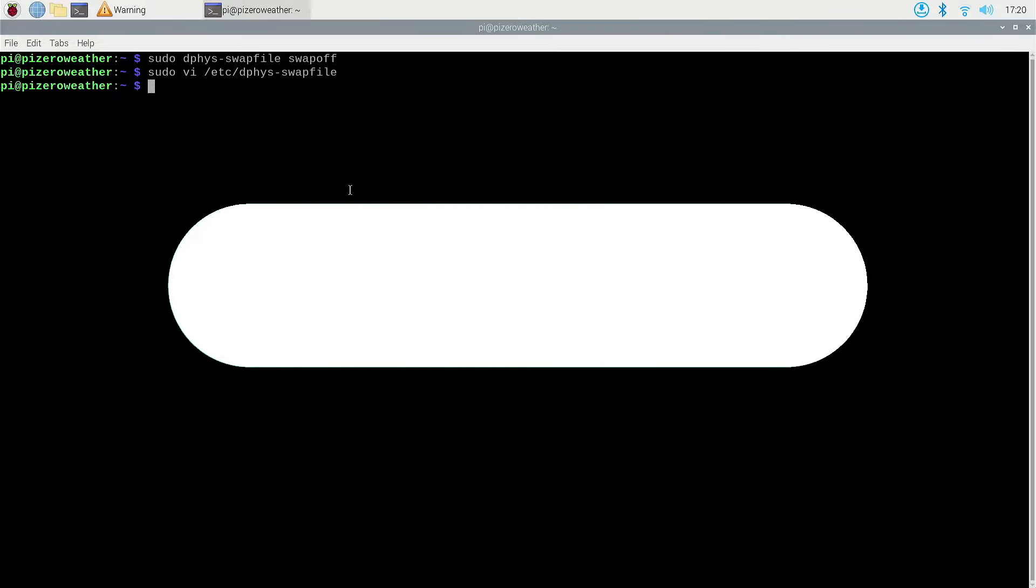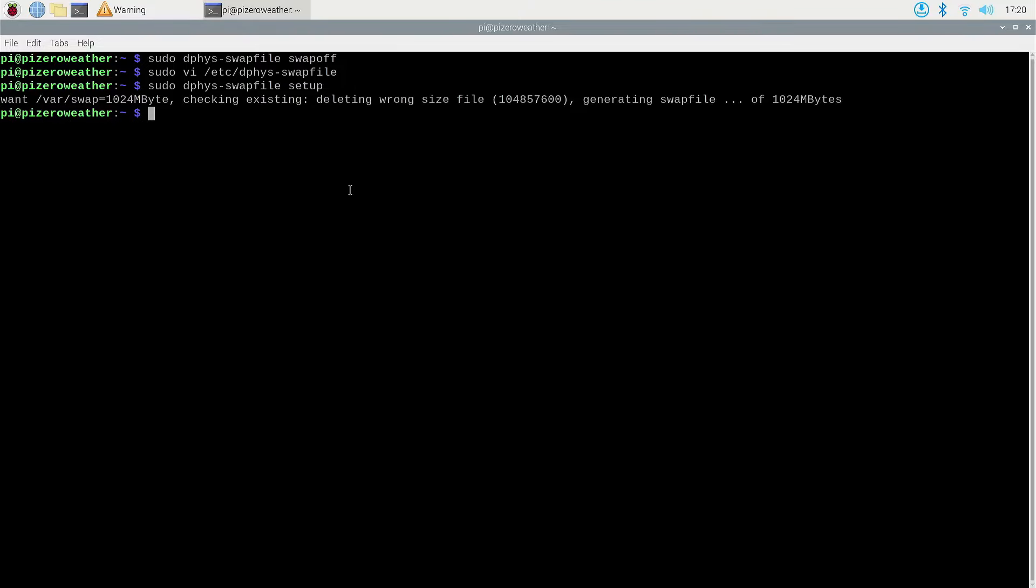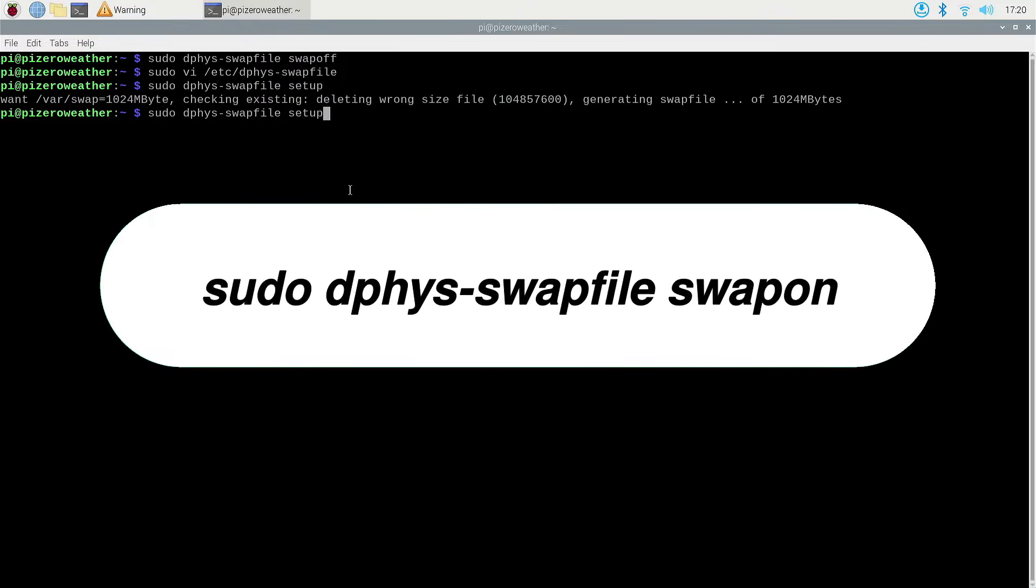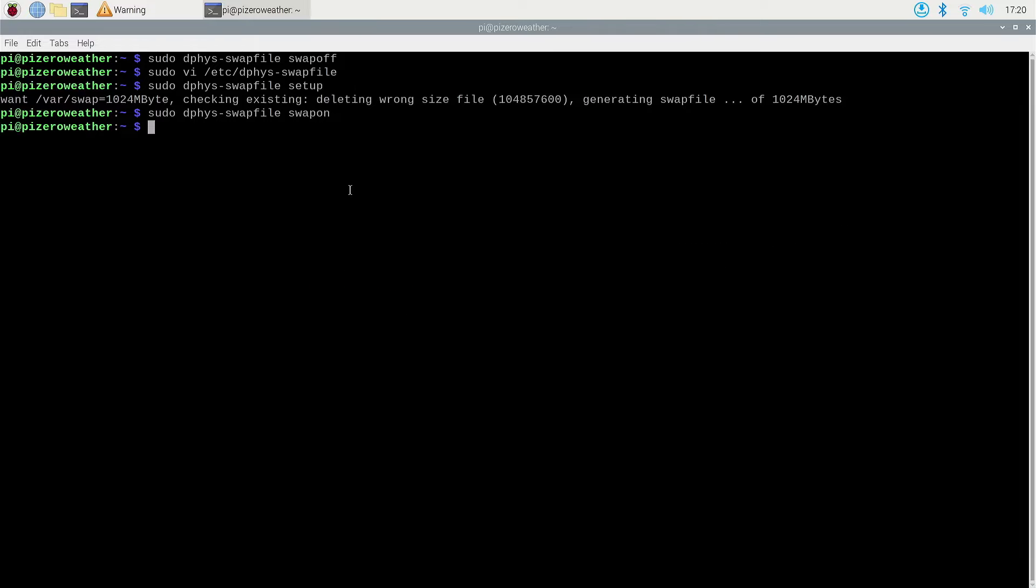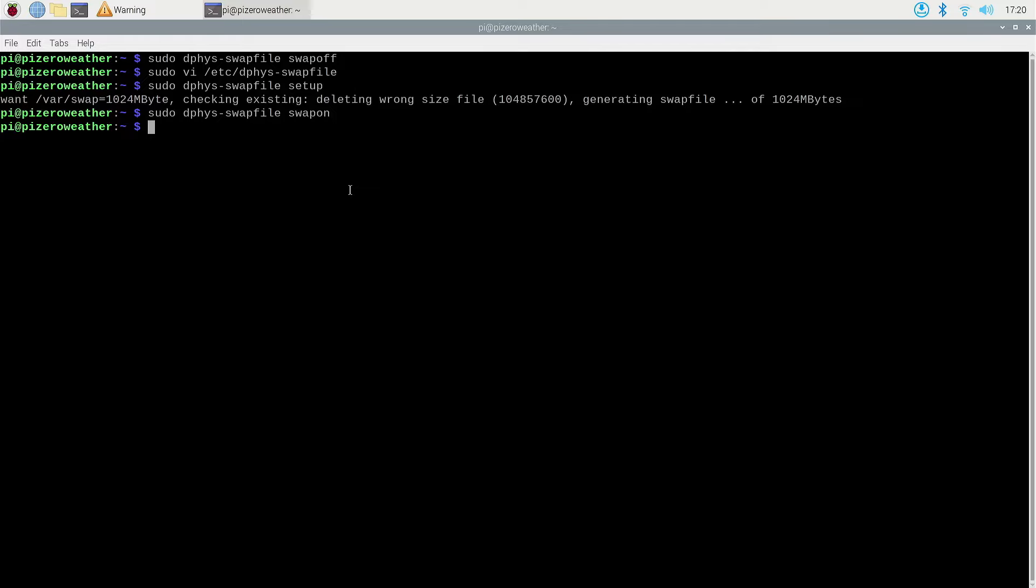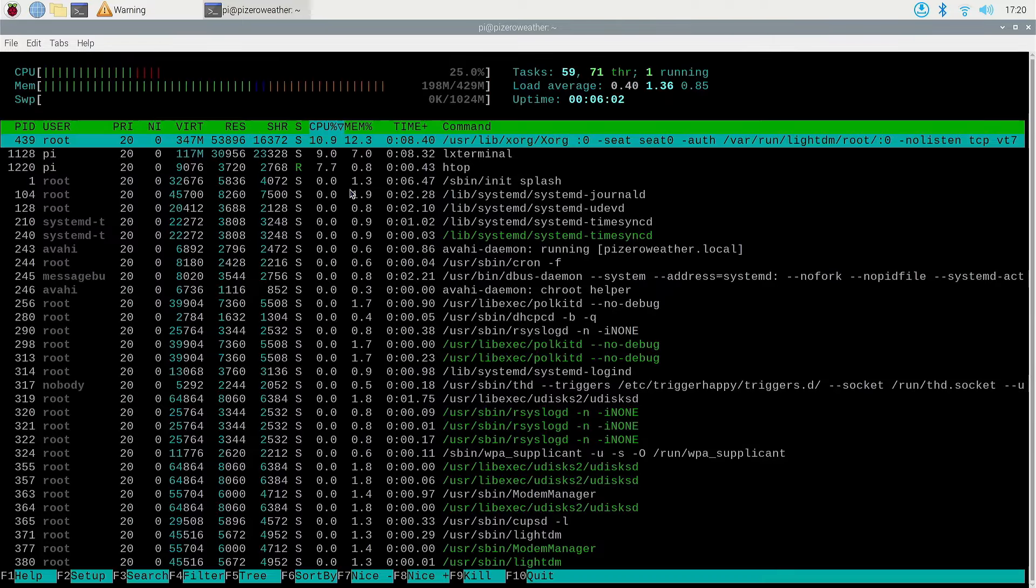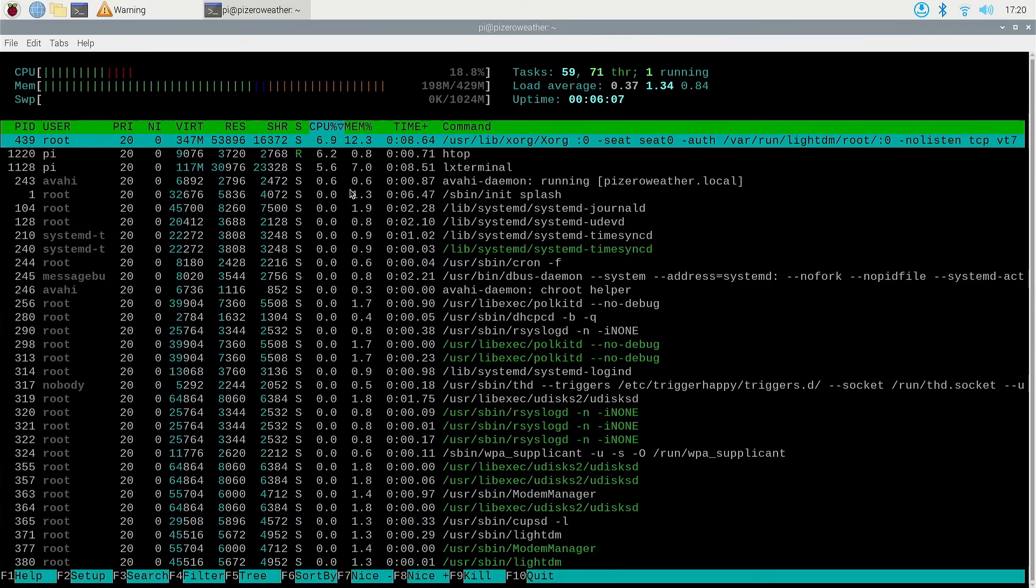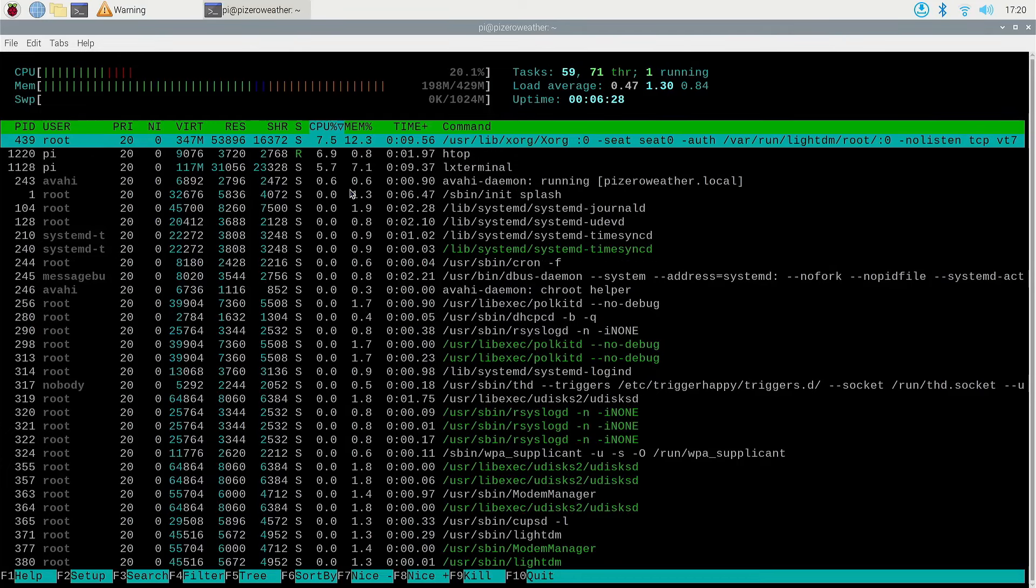Once that's done, then you need to run this command here to actually configure the new swap file. And once that's done, you can then switch that on with this command here. Now the swap space has been increased and we can see that if we run the htop command. And there you can see that the swap space is now 1024 megabytes or one gigabyte in size. Now our Pi Zero is all set to go and we can now go ahead and attach the BME280 to it.